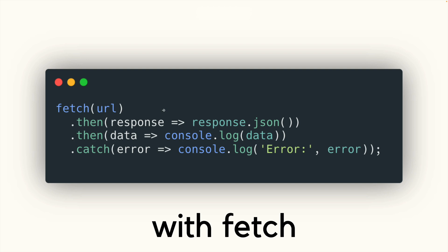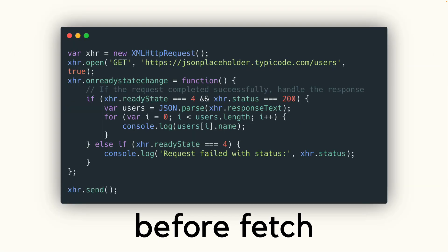The key things that trip people up is that fetch itself returns a promise, which is expected, but also response dot JSON returns a promise. And you either have to use two dot thens, or we have to await both promises. The other thing that trips people up is the way that it handles errors, especially HTTP errors, and that you have to do a little bit of extra error handling yourself. Either way, it's a significant improvement over the old way, which nobody uses anymore, XHRs. So that's fetch.